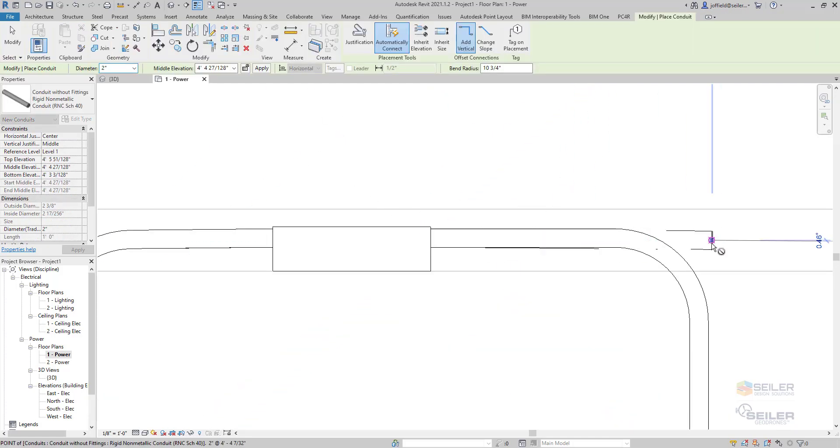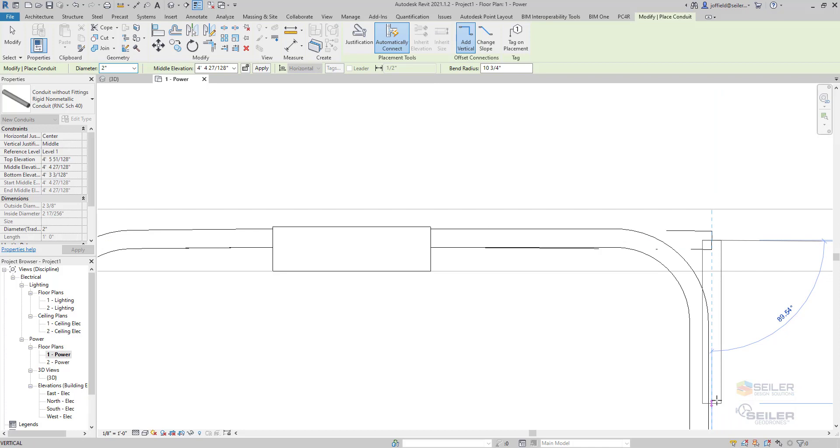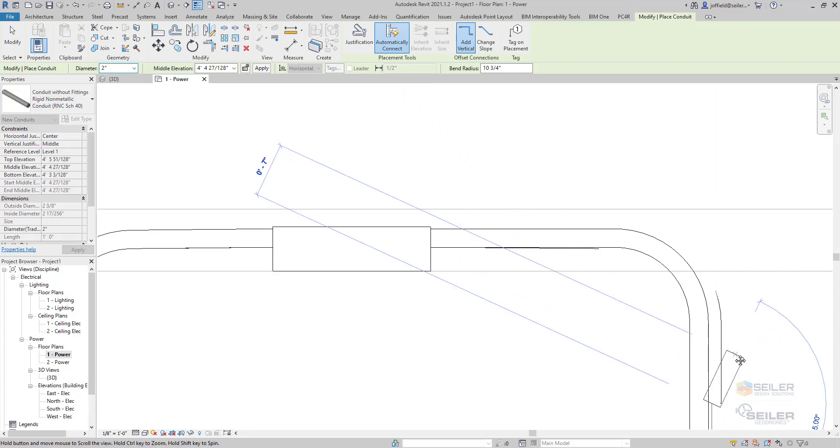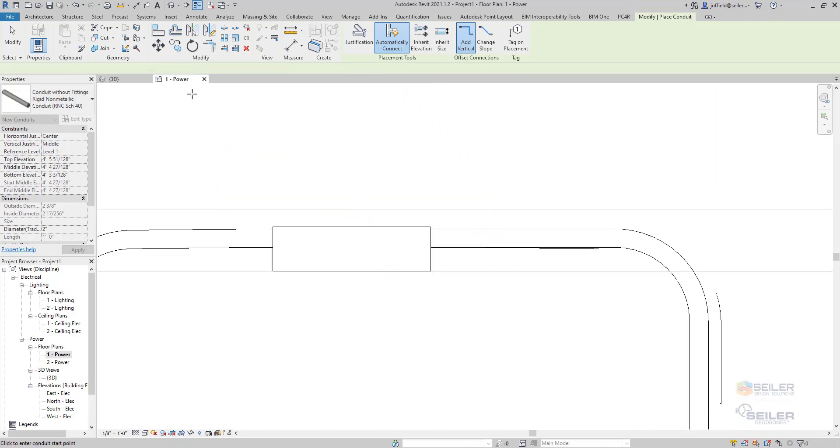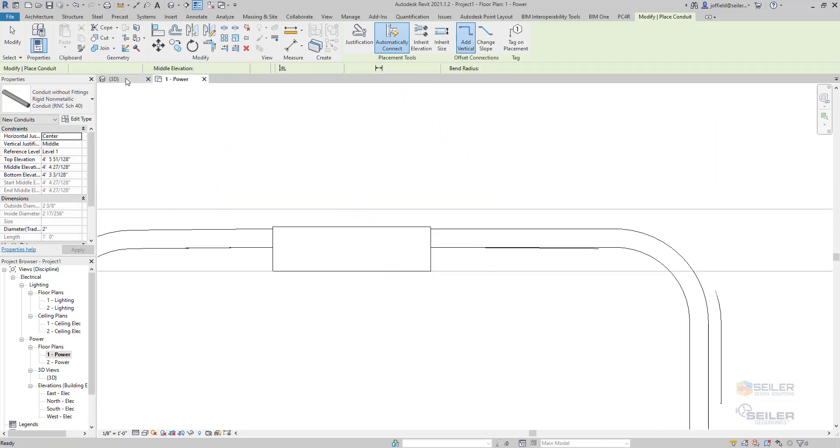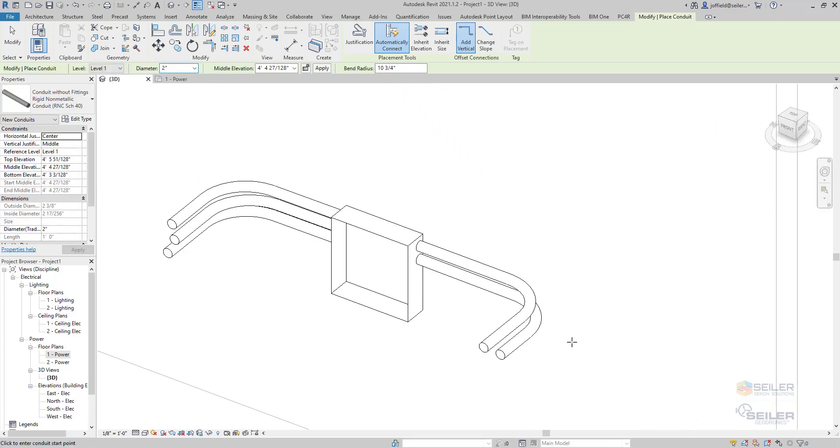Once you're done with that, go ahead and start drawing out your conduit. And then you'll see you'll have multiple conduit connections to your panels or equipment.